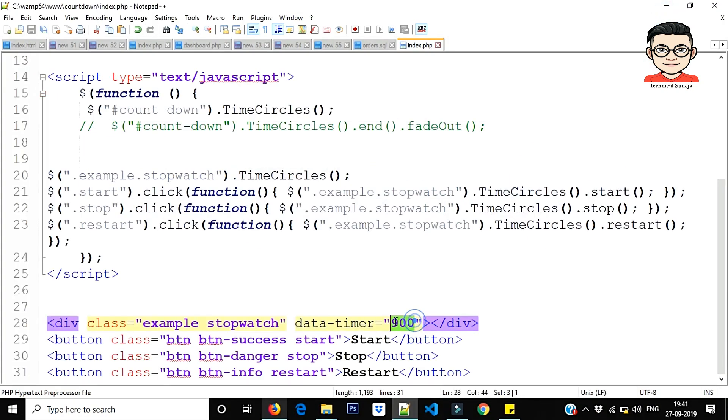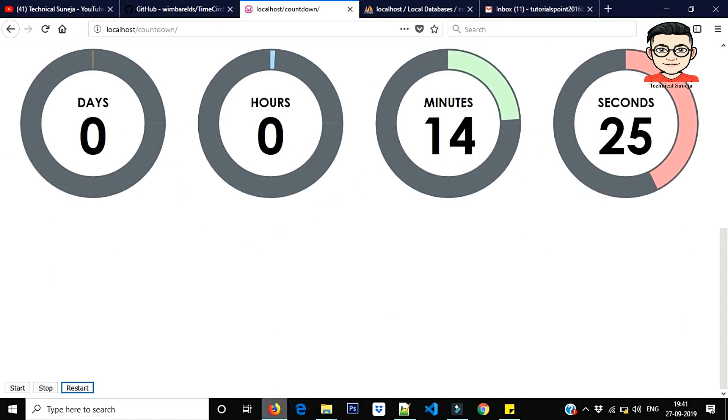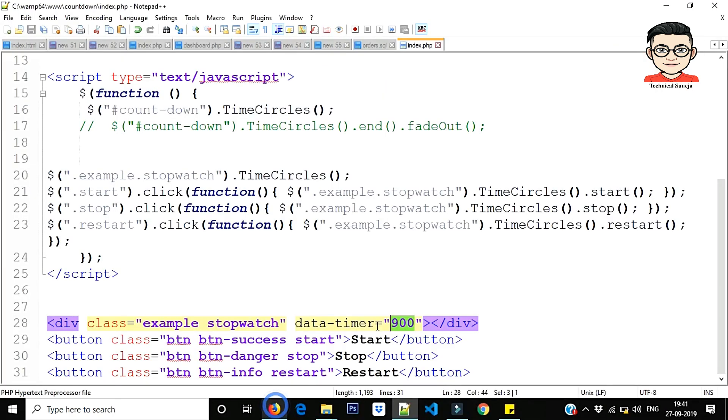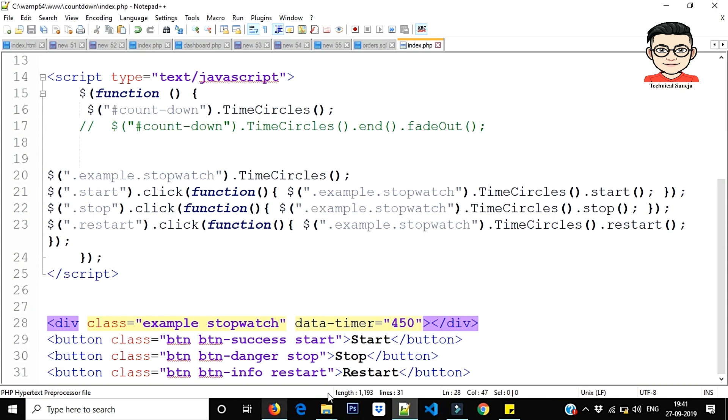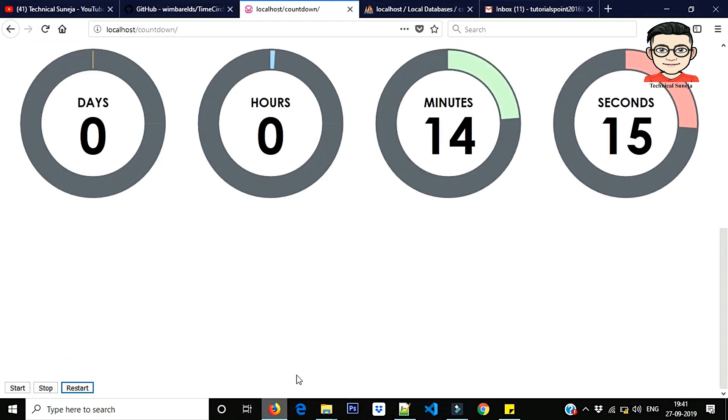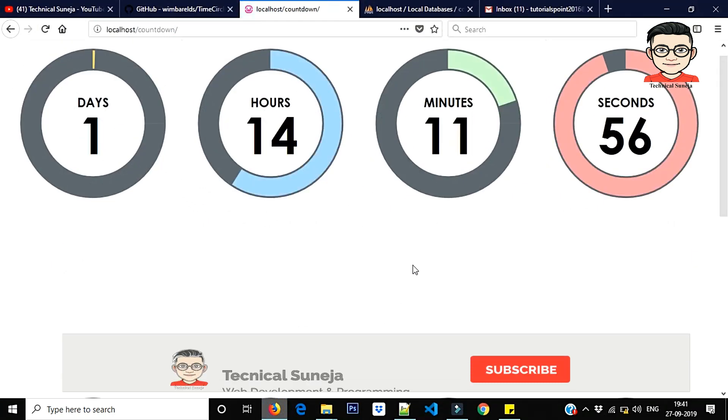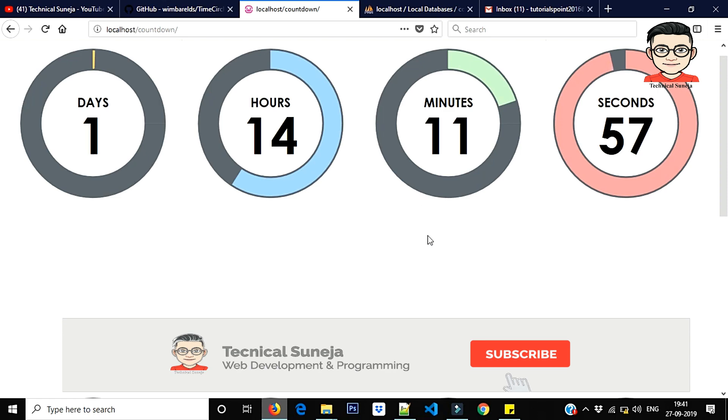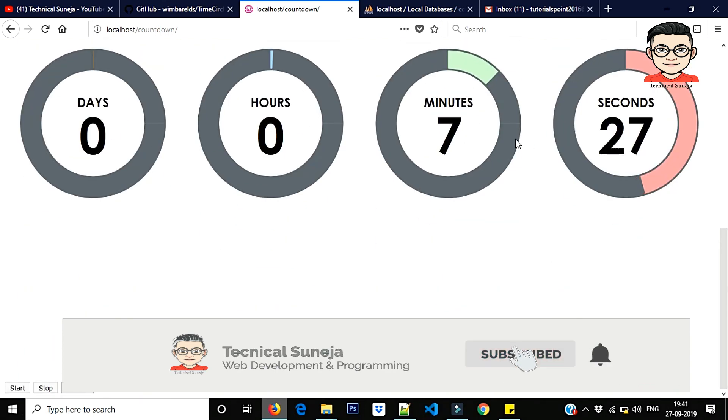So as much as you put here, 900 to 900 seconds case, 14 minutes will come, 15 minutes will come. I will do it here so 7 minutes will come. See, this is interesting.